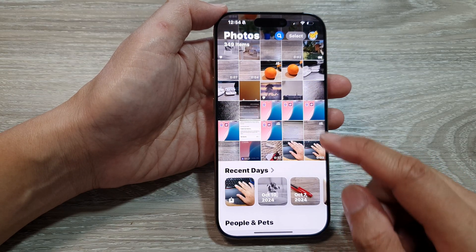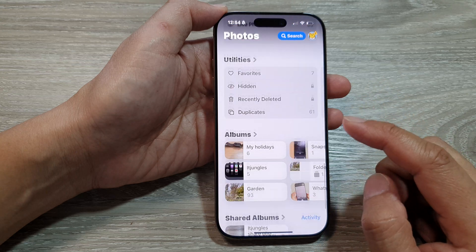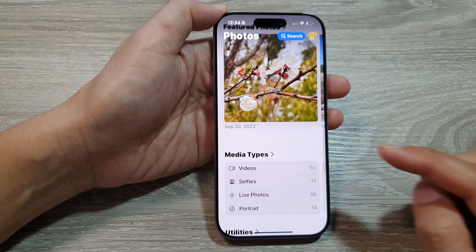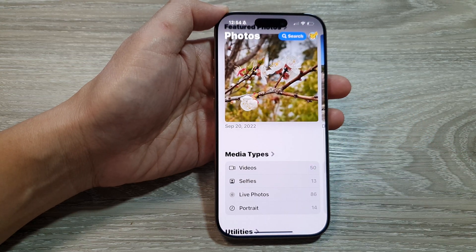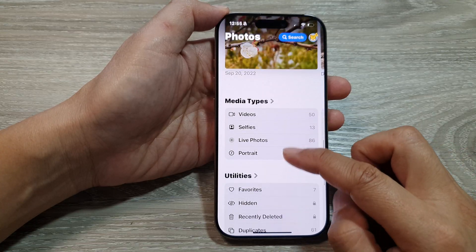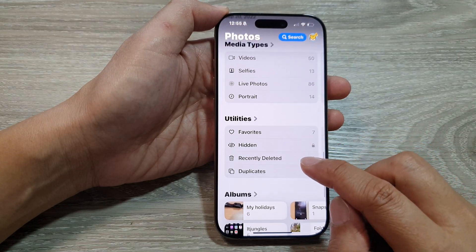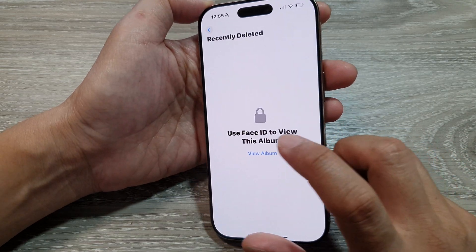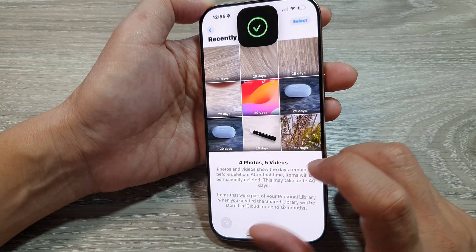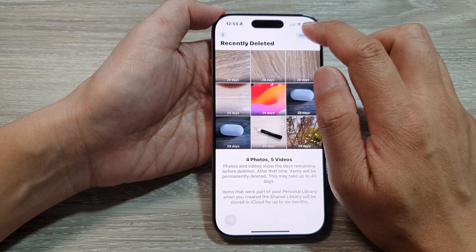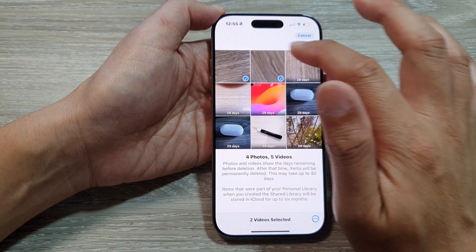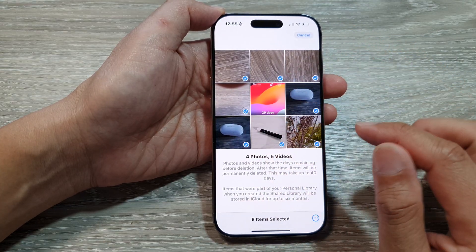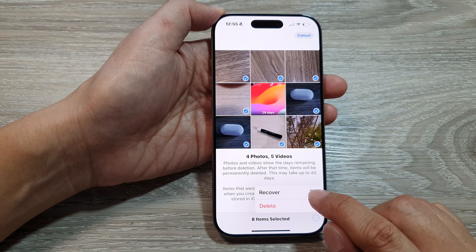If you need to restore photos from the recycling bin, go into your Recently Deleted album under Utilities. You will need to use Face ID to access it, and from here you can select the pictures you have deleted and restore them.